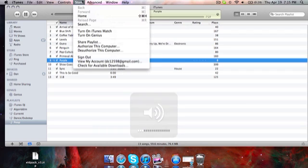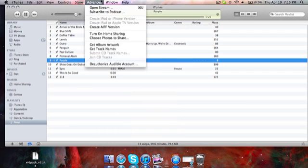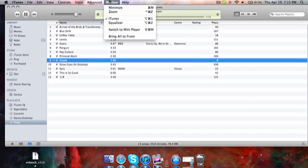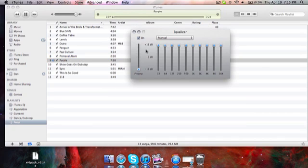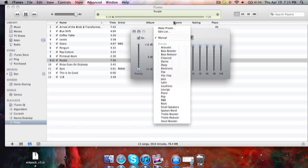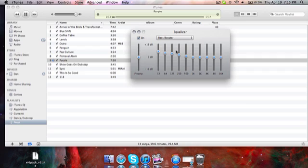So if I begin playing a song, I'm going to bring up the equalizer. Now this is what I have, so you might have it at Bass Booster